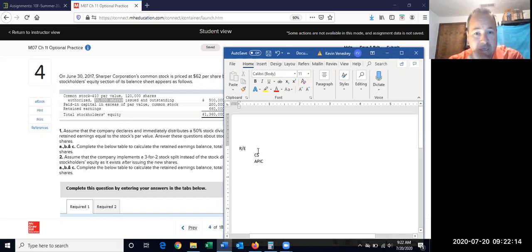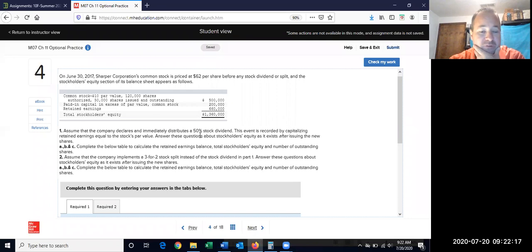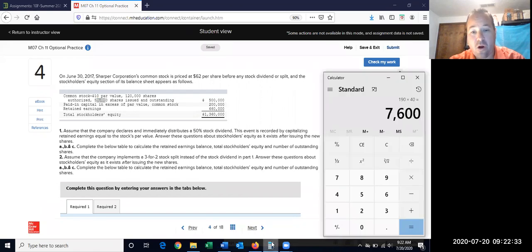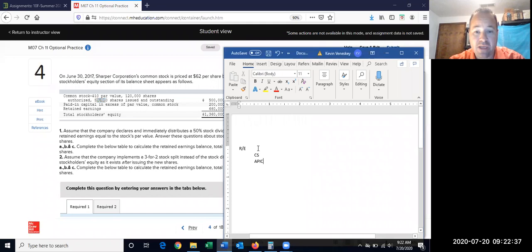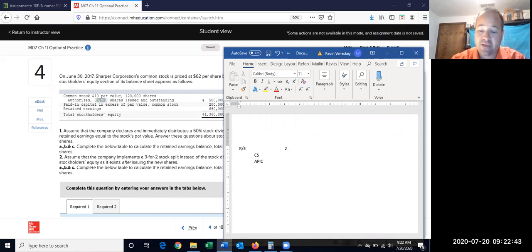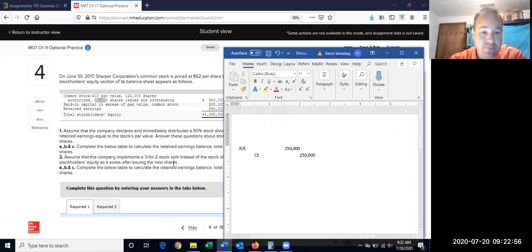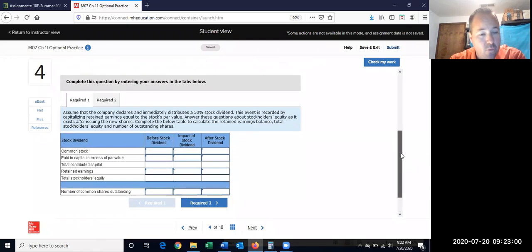We're issuing a 50% stock dividend, so 50% of 50,000 shares means we add another 25,000 shares. At $10 par, that's $250,000 debited to retained earnings and credited to common stock. Since we're issuing at par, there's no additional paid-in capital entry needed.